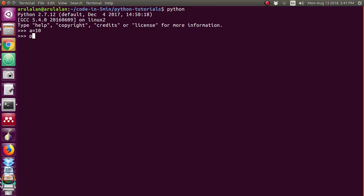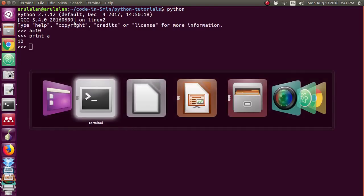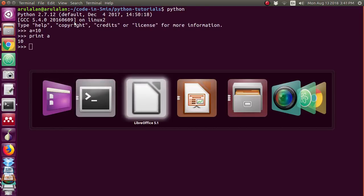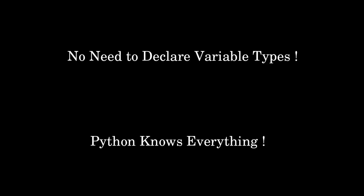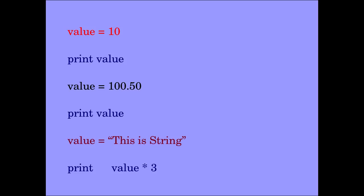Now I am giving print a. If I give print a, it is just printing the value 10, which means that you no need to declare the variable types. Python knows what kind of data has been entered.